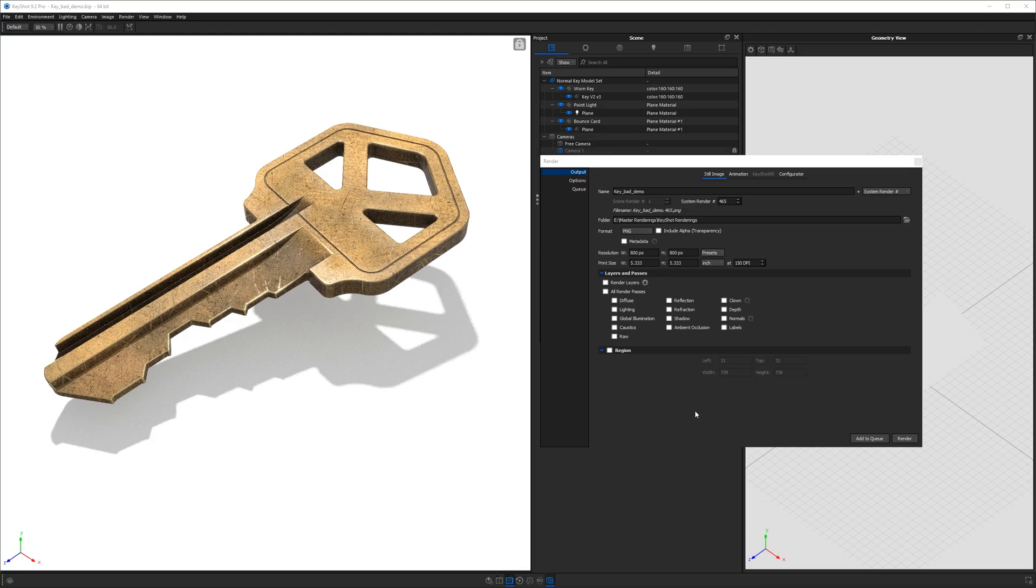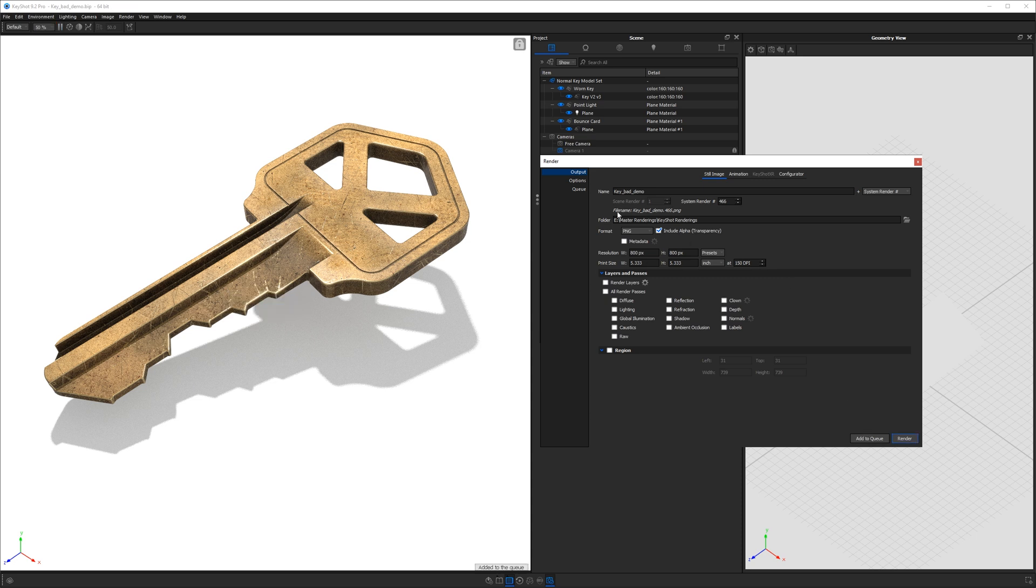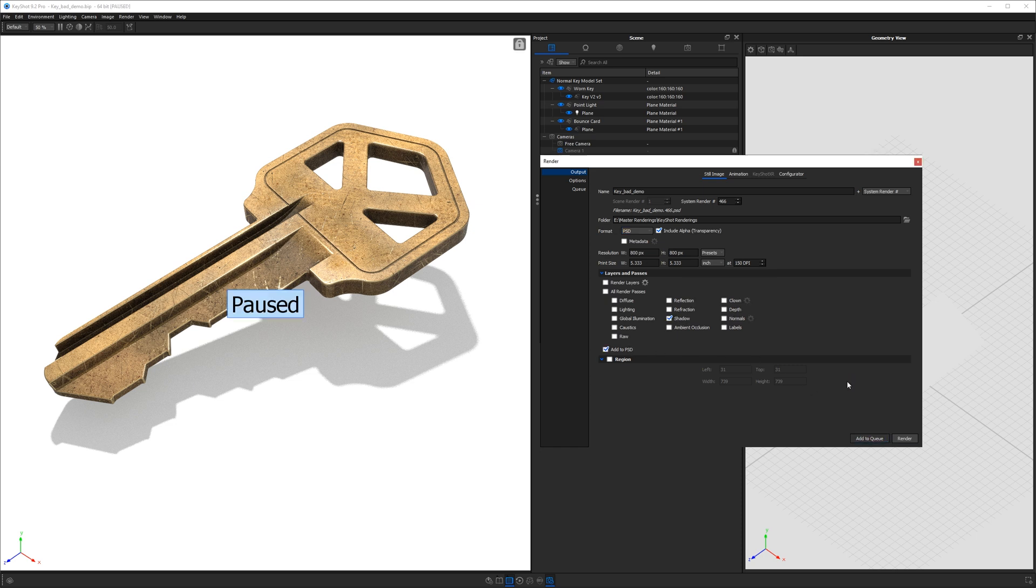So here you are in Keyshot, you've set up your image, you're ready to hit render, but at the last minute you realize you want the freedom and flexibility to be able to change the background of your image after it's been rendered. What do you do? You could always render out a PNG and include some alpha transparency, or perhaps you render a Photoshop document and render out something like a shadow pass and add that to your Photoshop document. Let's see how those turned out.